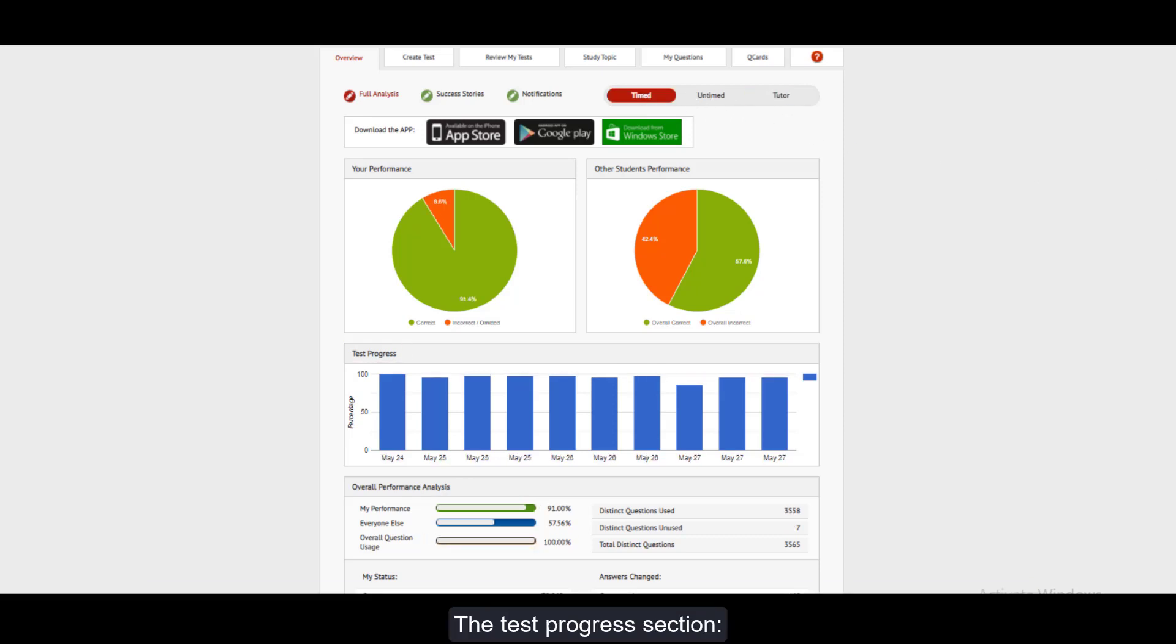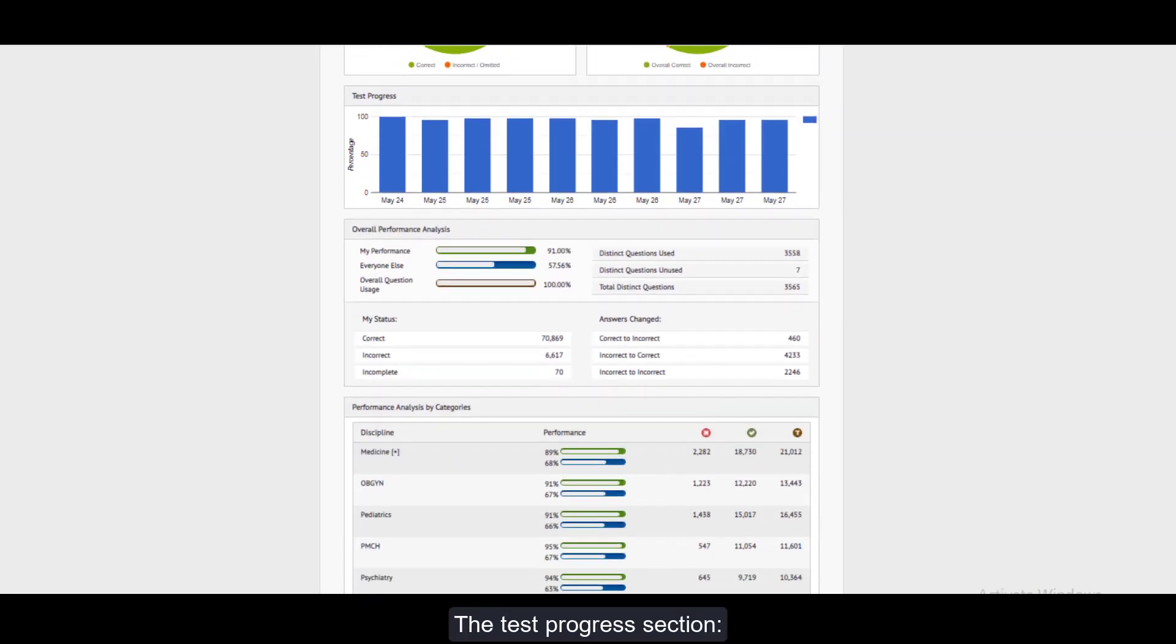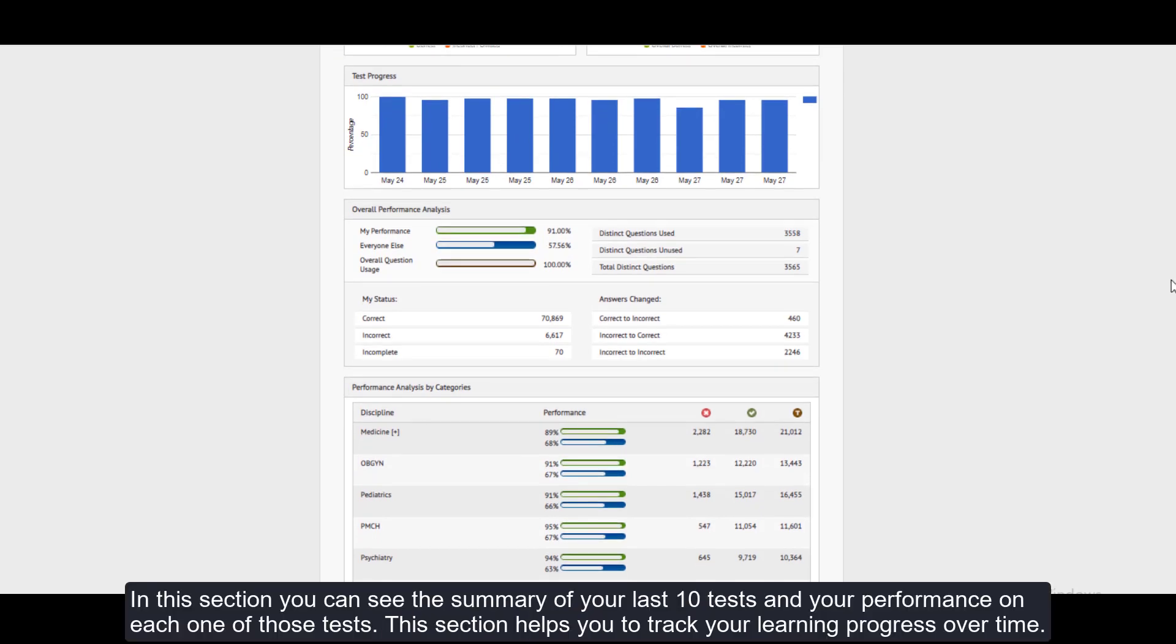The Test Progress section: In this section you can see the summary of your last 10 tests and your performance on each one of those tests. This section helps you to track your learning progress over time.